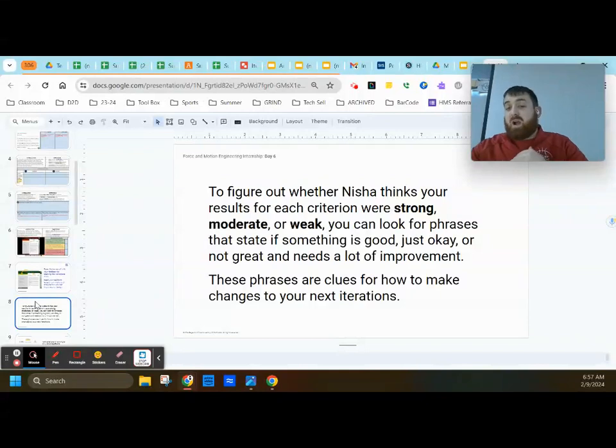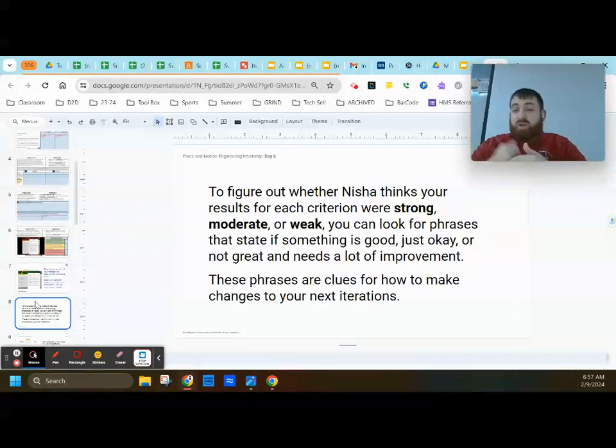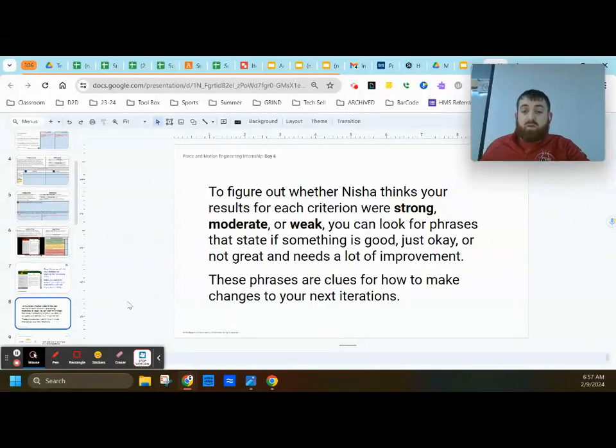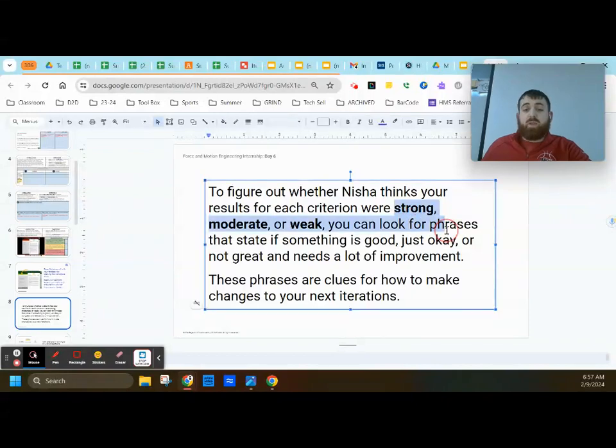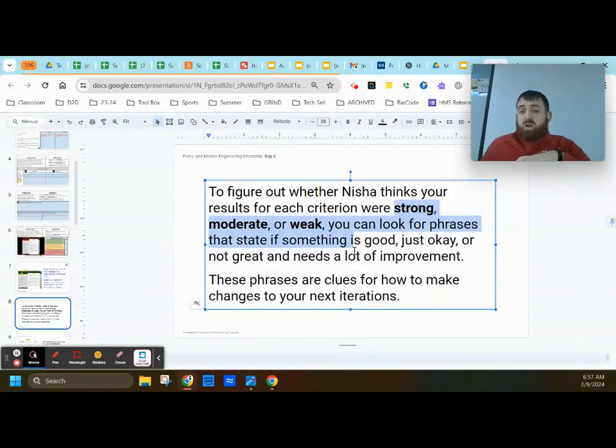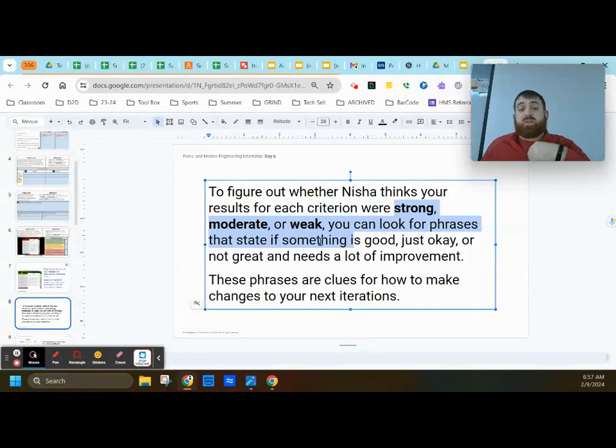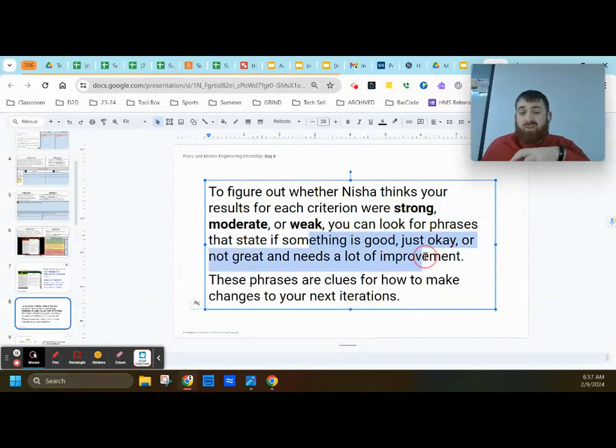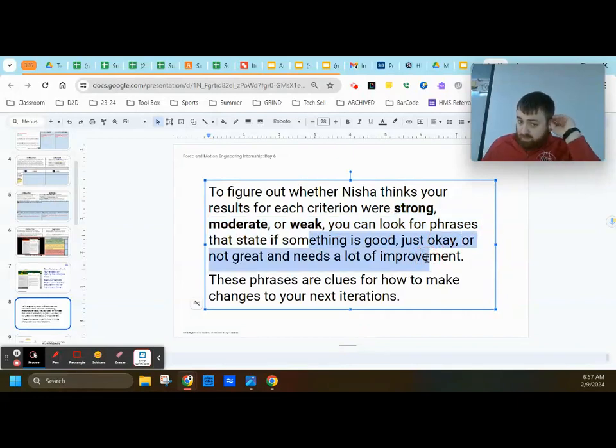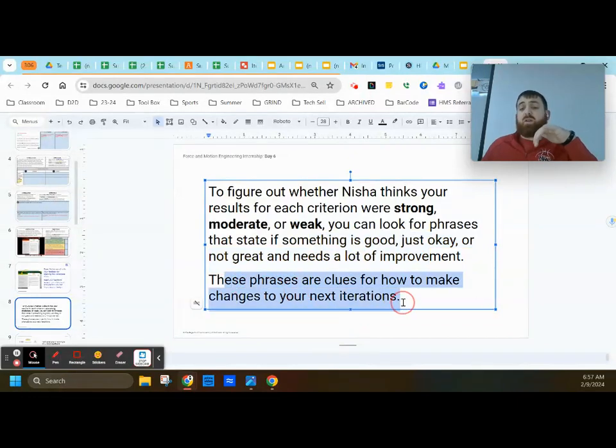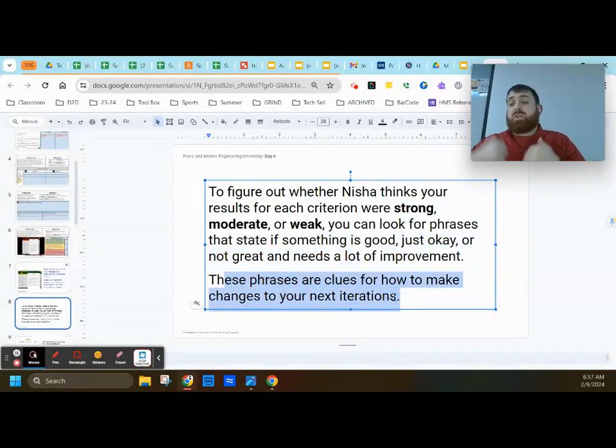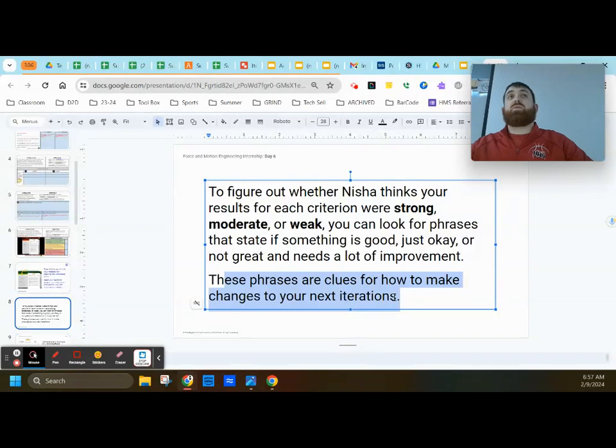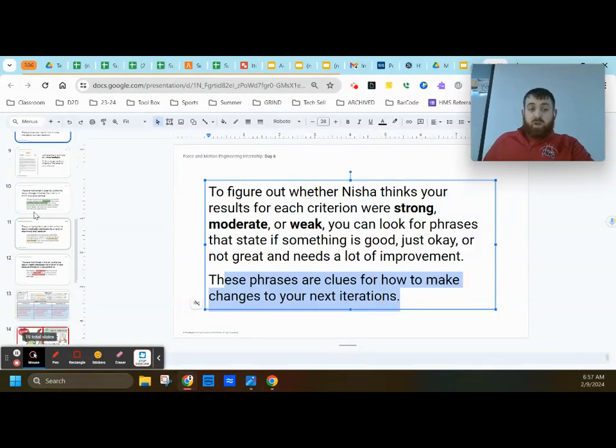Now, to figure out whether Nisha thinks your results for the criteria are strong, moderate, or weak, we're going to be looking at the phrases that is stated within her feedback to see if something is good, just okay, or not great, needs improving. Now, these phrases are going to be clues for how to change your next iterations and how to begin trying to make your design even more optimal.